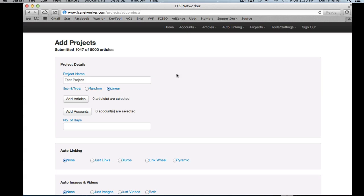Here's one more example. If you choose 100 accounts and you want each account to receive the same two articles, you'd go in and choose those two articles and set each of them to post 100 times. With linear selected, this will take the first article, run through the 100 accounts in order posting it to each, then take the second article and run through the same 100 accounts again. So each account will get the same two articles posted to it.